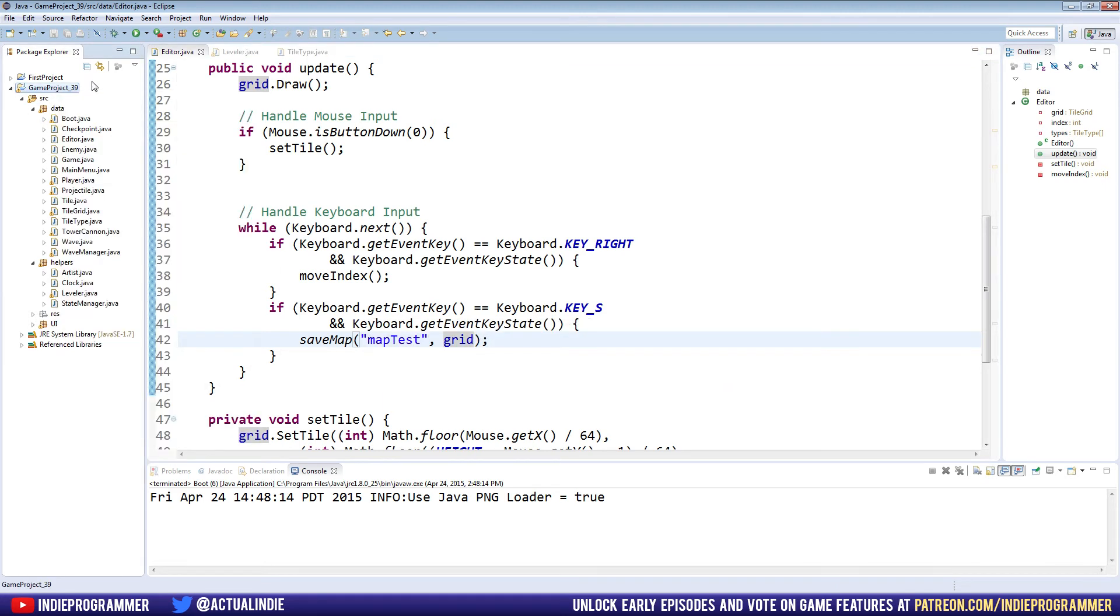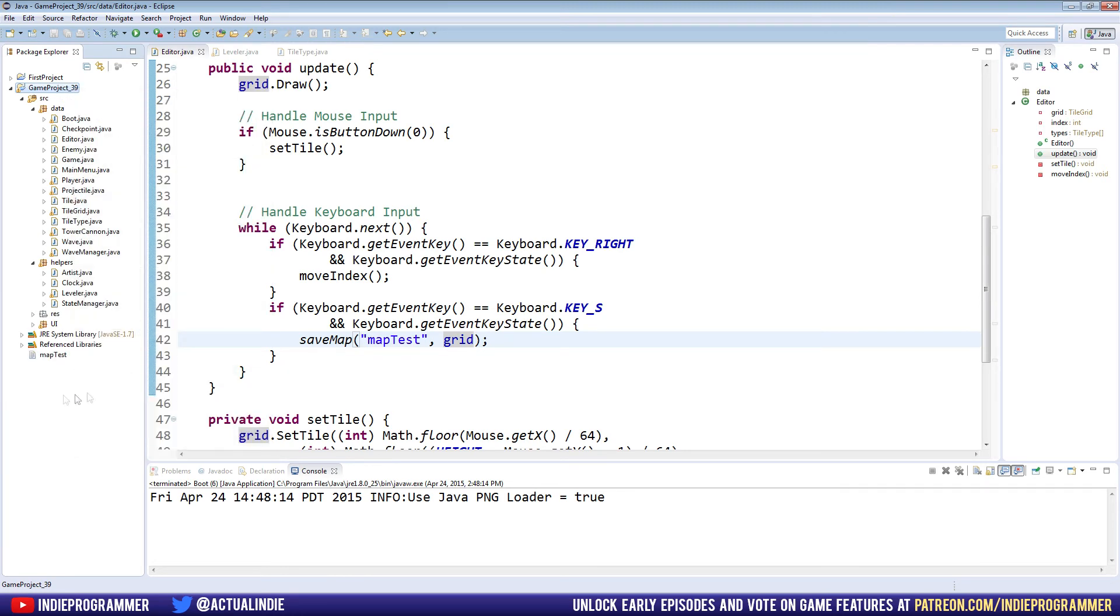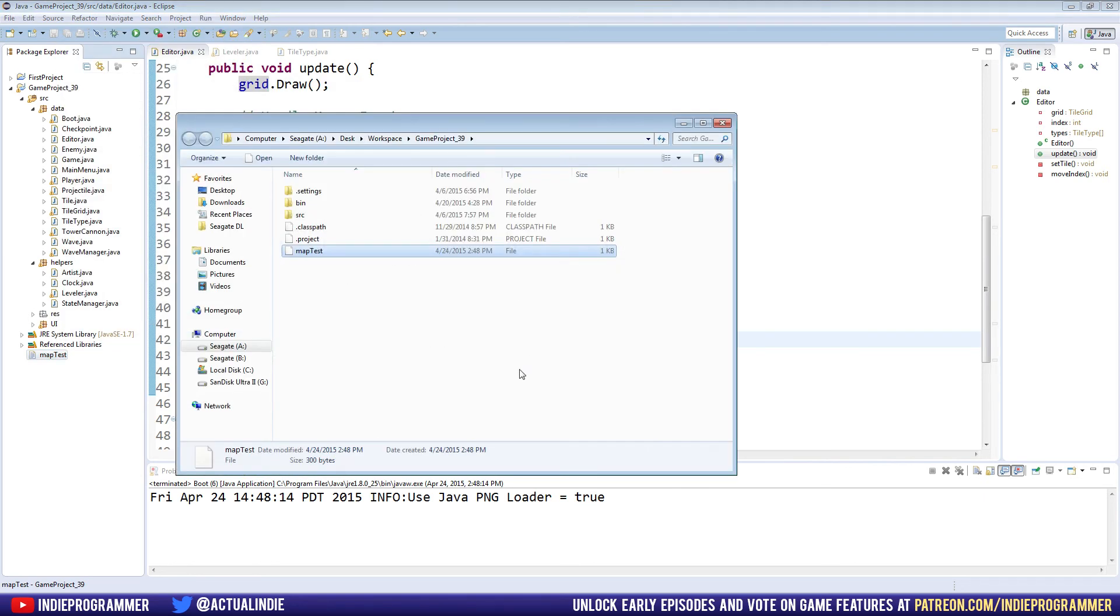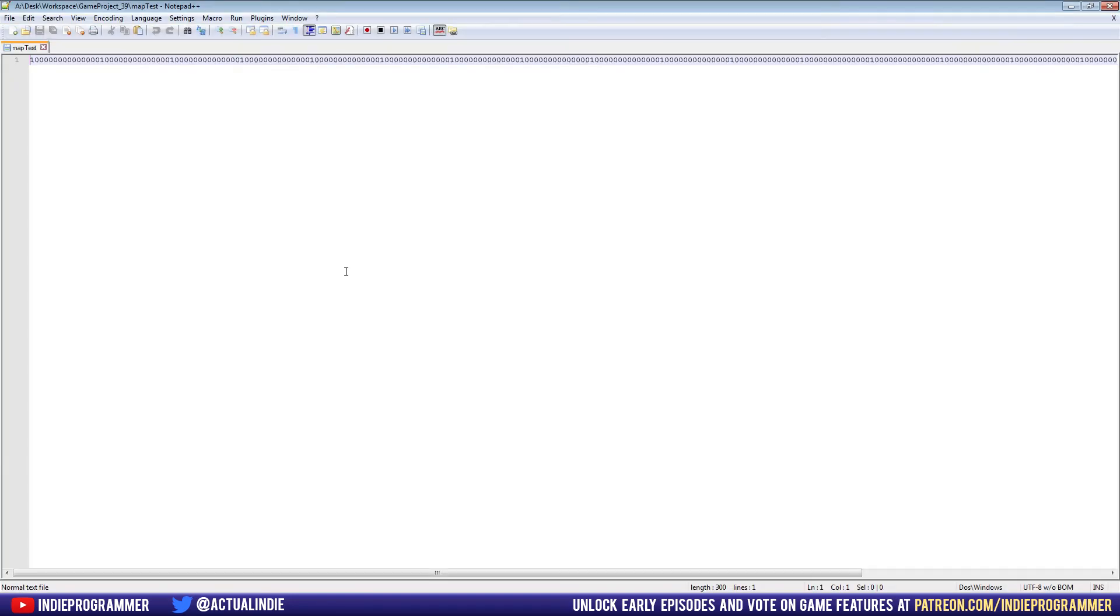But if we actually right click and refresh, don't worry about my project being 39, that's just an old name, right click and hit refresh, you'll see we have this file now that's part of our project. So you don't have to do this, but you can show in System Explorer, and I'll just show you that the file actually exists on your computer, like in whatever hard drive you're working in. And it's called map test, which is what we named the file.